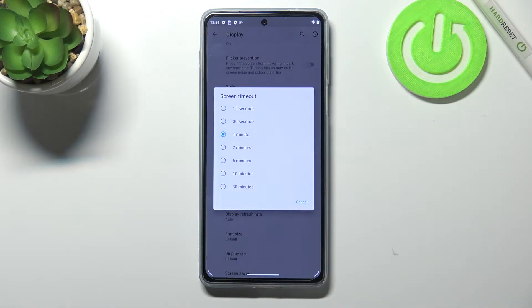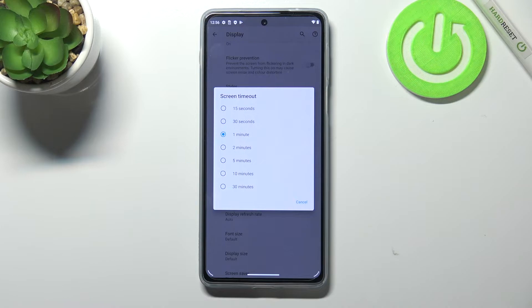As you can see, here we've got some options from which we can choose. We can set either 15 or 30 seconds, or 1, 2, 5, 10, or 30 minutes.